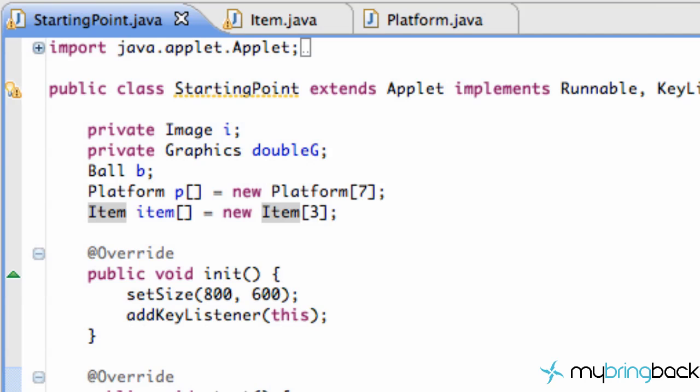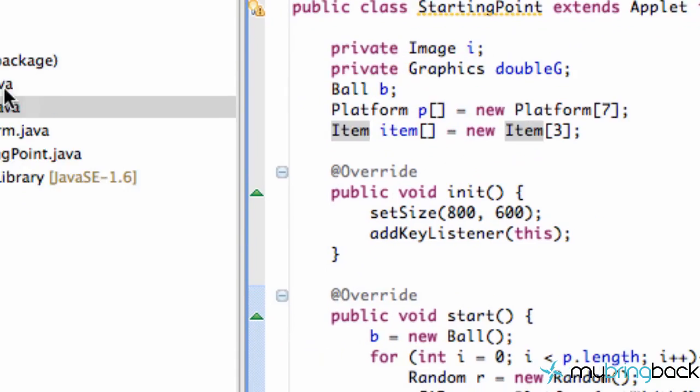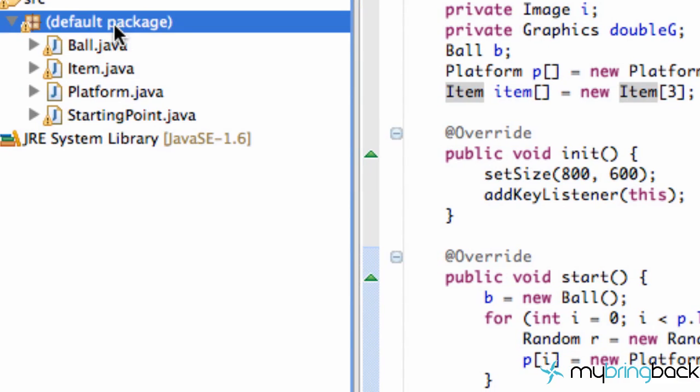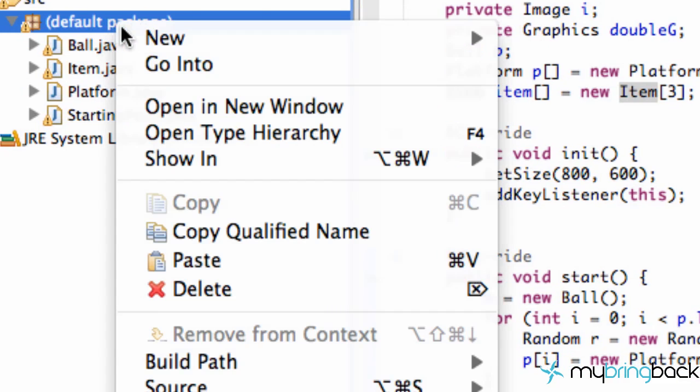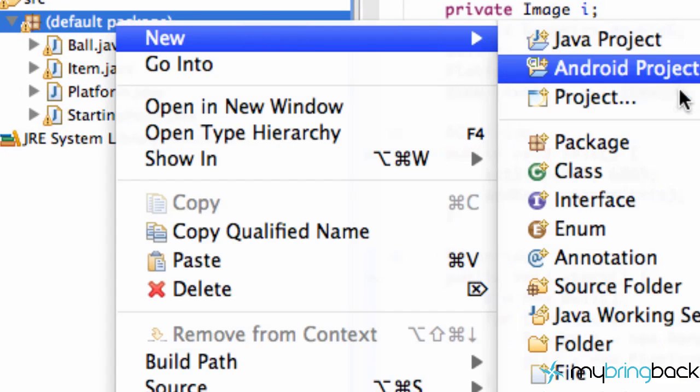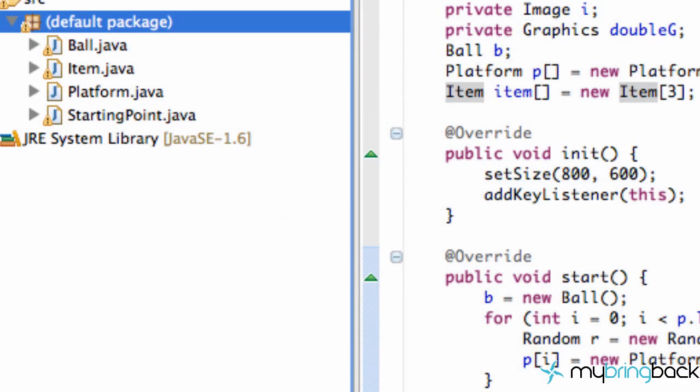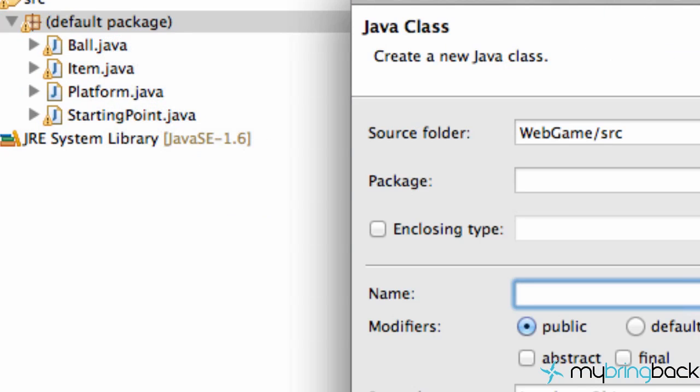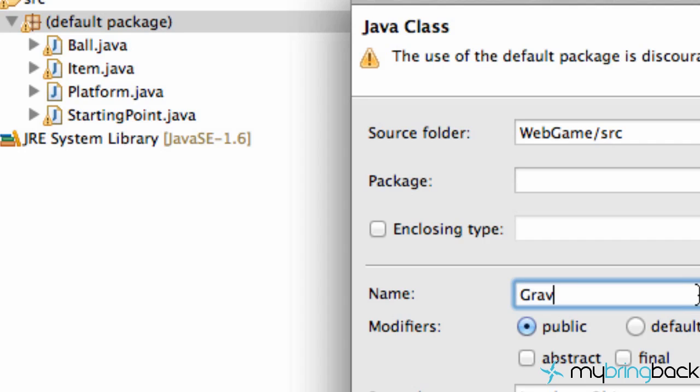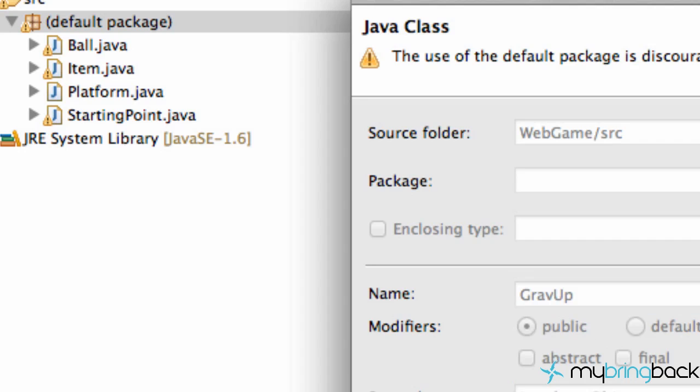So what we're going to do in today's tutorial is set up some items because we set up this base item class. We're going to set up some unique items or show you guys how. So we're just going to create a new class and we're going to call this one gravity up or grav up because it's more gangster that way. And we're going to finish the class and set that up.